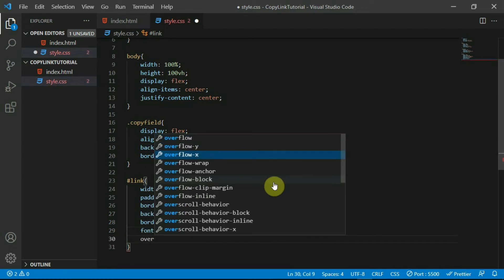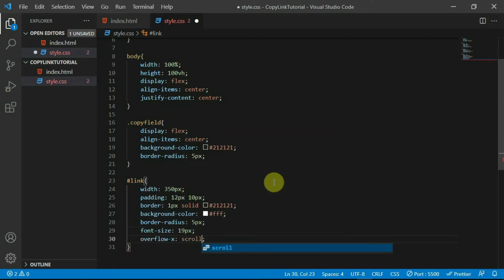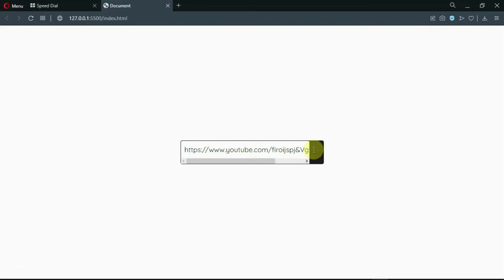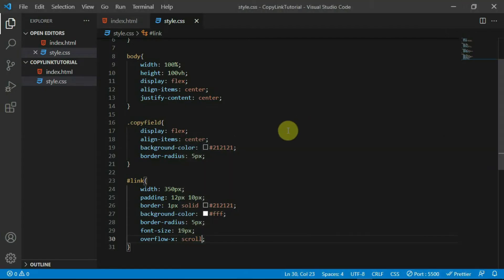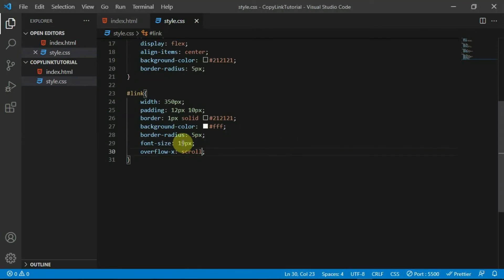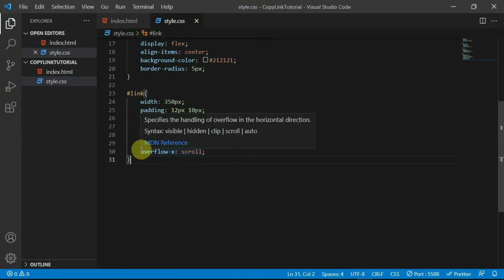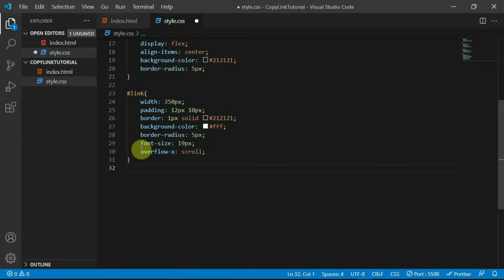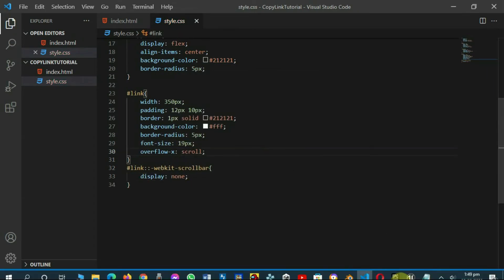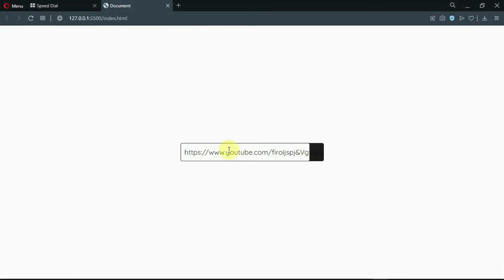Set the overflow X to scroll. Preview your website. Set the display of the scroll bar to none. Now you see that the scroll bar is gone.